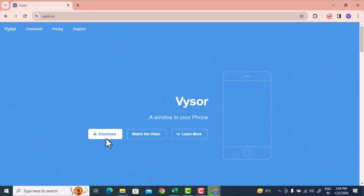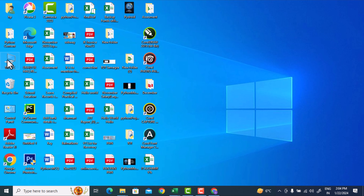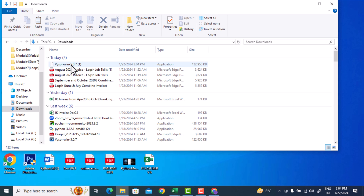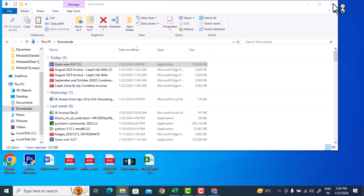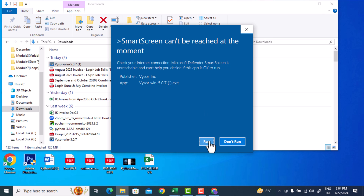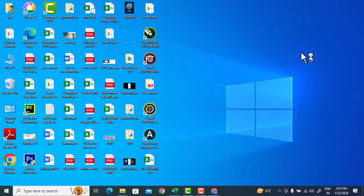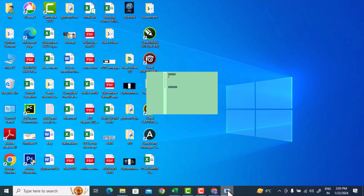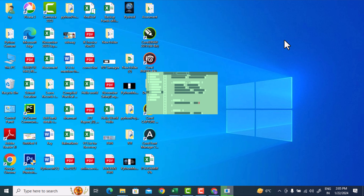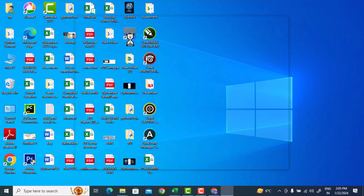If it is not downloading and you are getting a message that the pop-up is blocked, you need to unblock the pop-ups. In my case there is no such issue. I have successfully downloaded it. I will go to the downloads folder, double-click the Visor installer, then click Run to install it on my PC. Visor has been successfully installed.